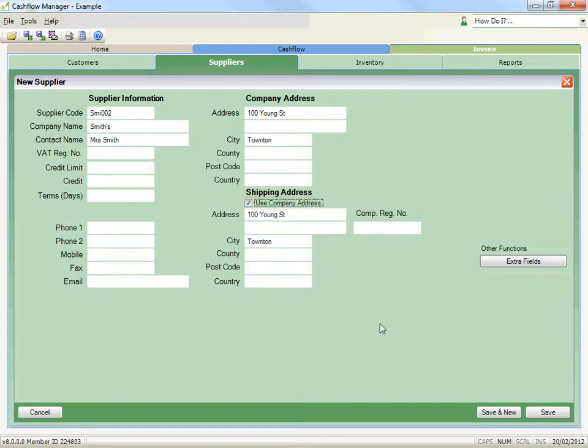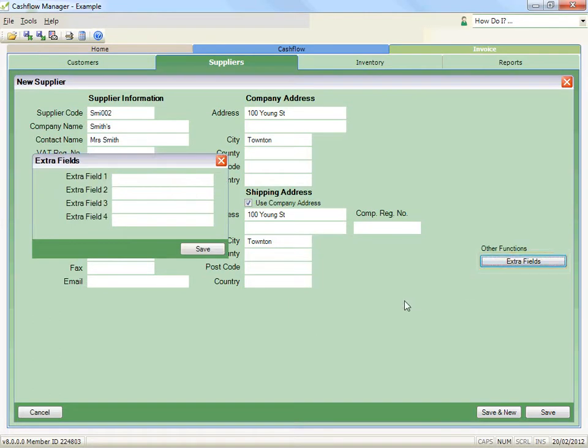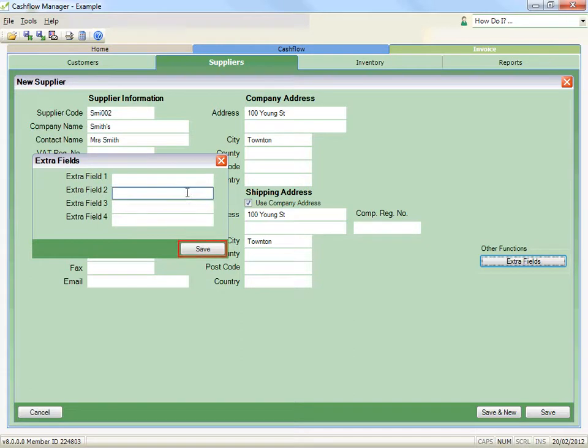There are four extra fields that can be used for any extra information you require for this supplier. To enable these extra fields, click the Extra Fields button and a new window will appear. Record the details you require and click Save.